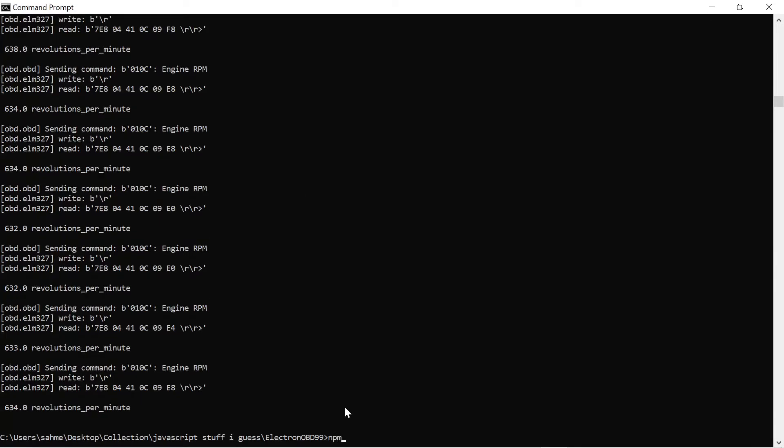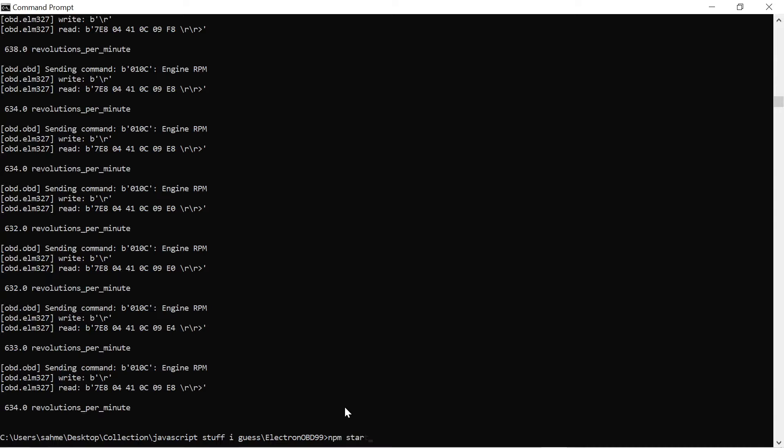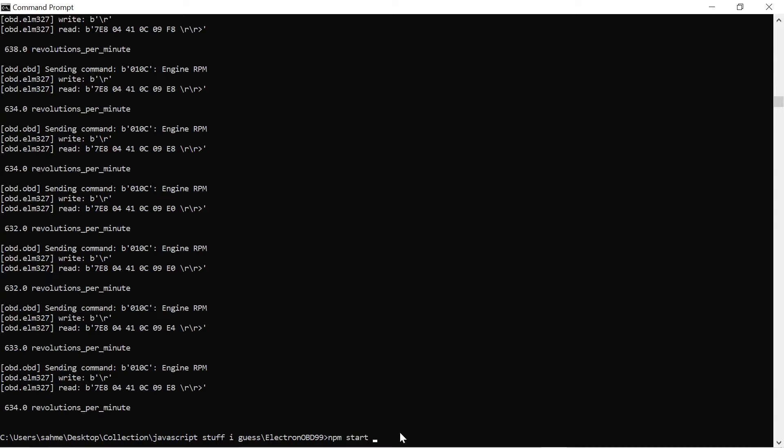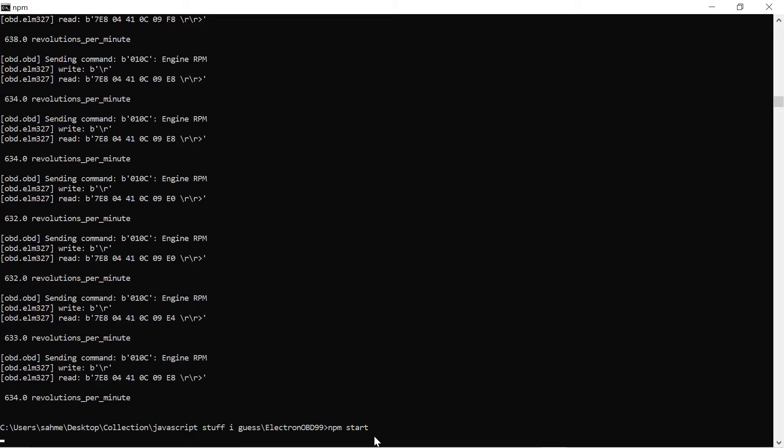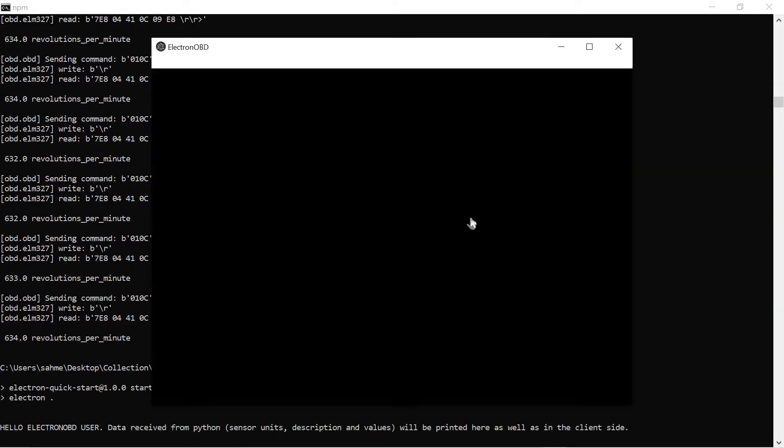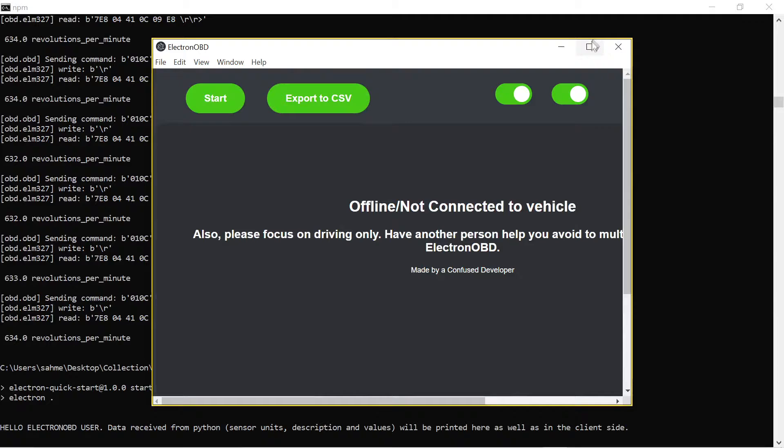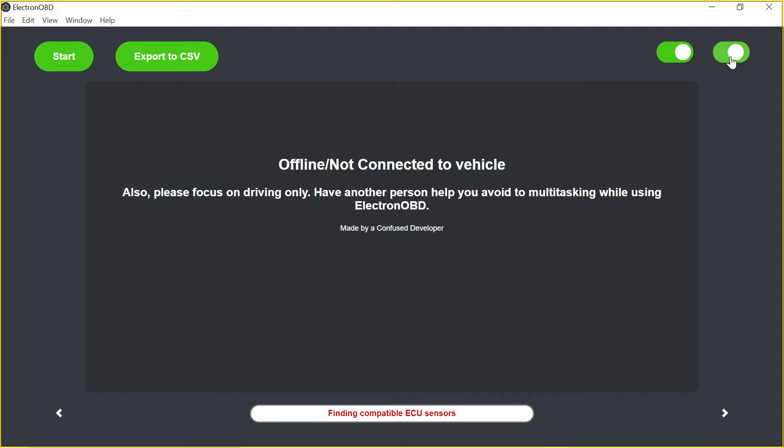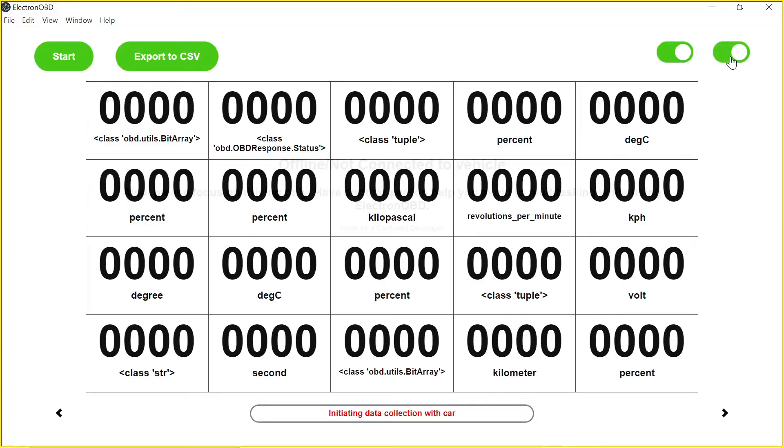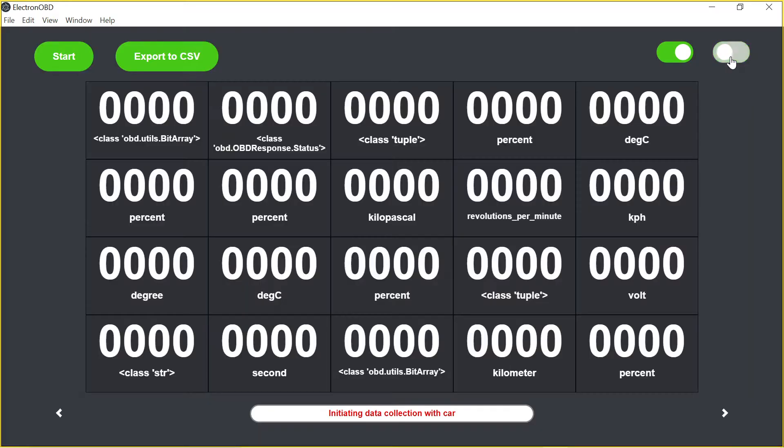And then I'm going to do npm start to boot up the program. If it's the first time, then you're going to have to do npm install to install the dependencies and the modules. But I already have that installed, so let's hit npm start, hit the start button. And of course, don't use it when you're driving. Have someone else look at the screen for you. And then there's the dark mode and the light mode toggle that you can do.